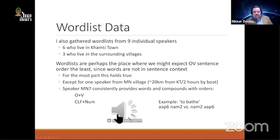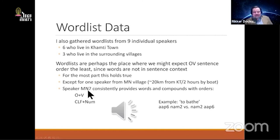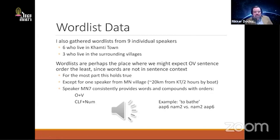In the wordlist data, where we would typically expect the least OV/VO variation since items are out of context, we still saw variation. For verbs with obligatory objects like 'to bathe' (obligatory object: water) and 'to eat' (obligatory object: rice), there was notable variation. One speaker very consistently had the reverse order from the others, and occasionally you'd hear discussion where they would present it both ways.